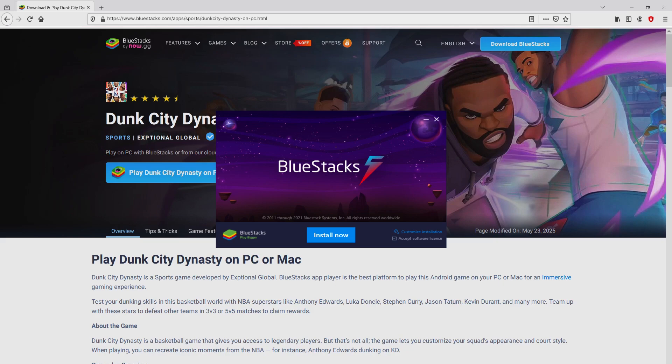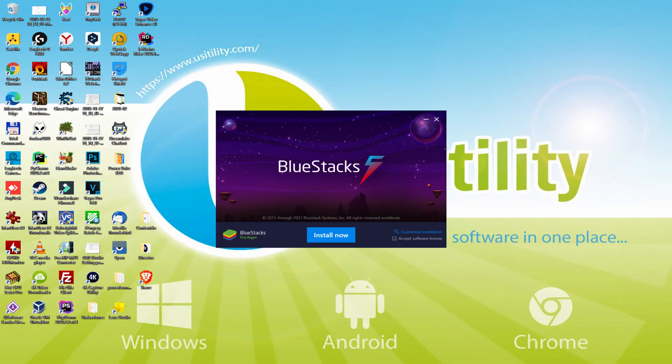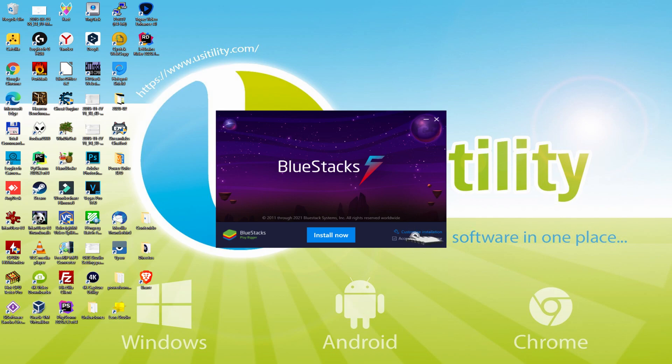I minimize the internet browser to view the installation software considerably better. The installer is straightforward, it includes two possibilities, install and setup path. I will clarify what setup path really does. We just click on it.